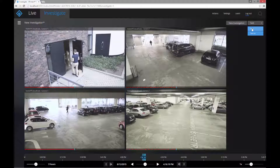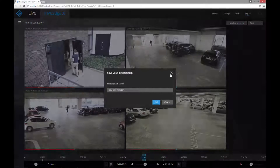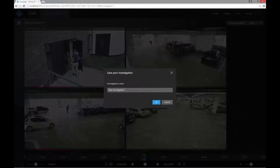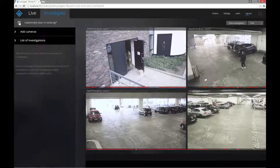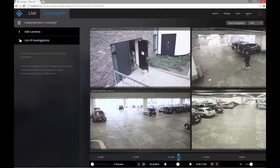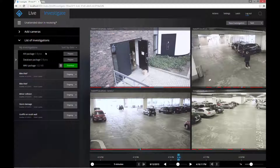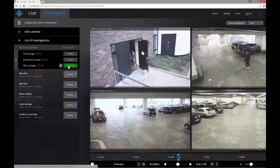Save the investigation and give it a name — you can rename it later if you want to. Prepare the video for download by selecting a format. Almost all media players will play AVI and MKV files. The database format requires the XProtect Smart Client player.